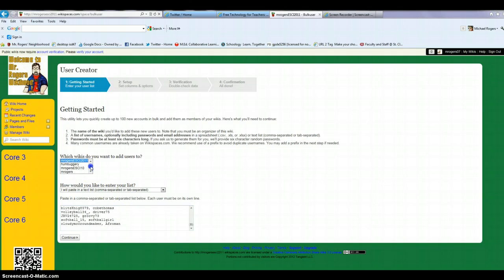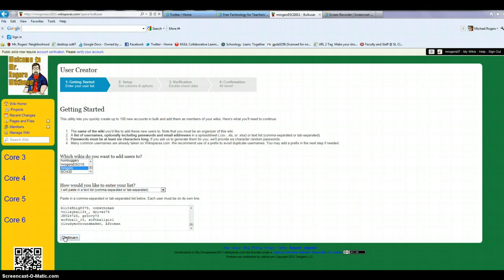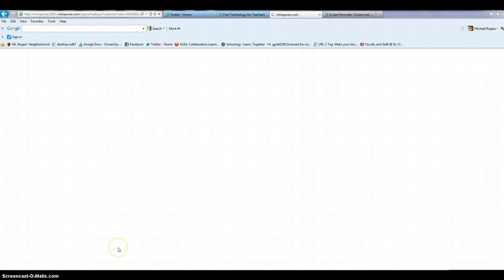And then what I would do is I would paste them in here. And I think just to make this all run smoothly, I'm going to choose another wiki because I believe they're already in the Earth Science 2011. So I'm just going to add them to this one right here just so that it moves forward. So I hit continue.